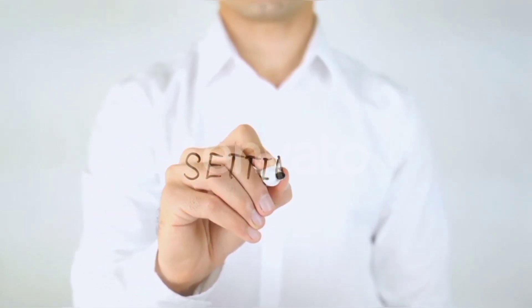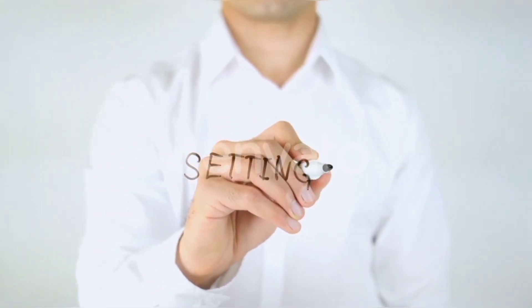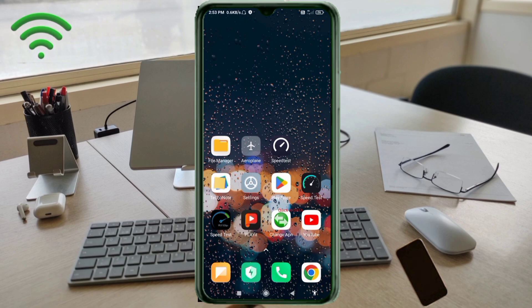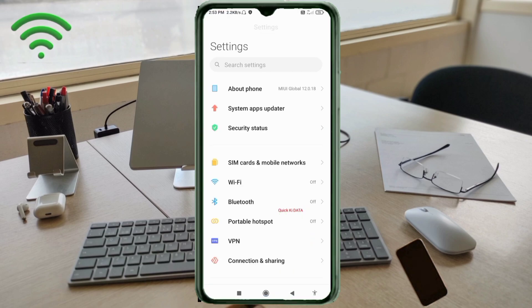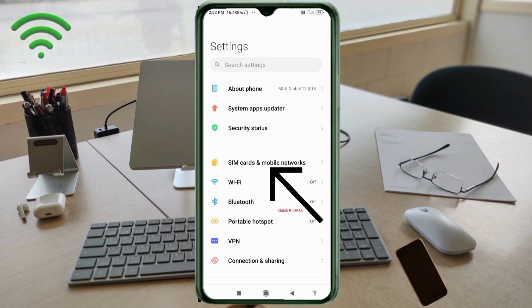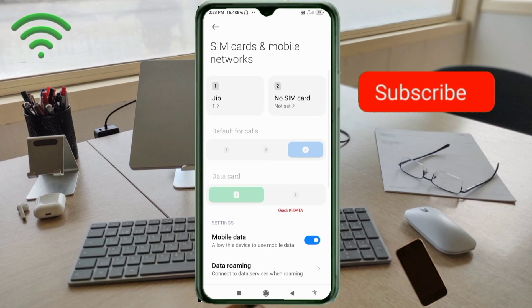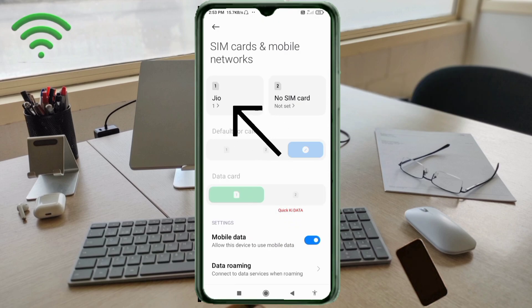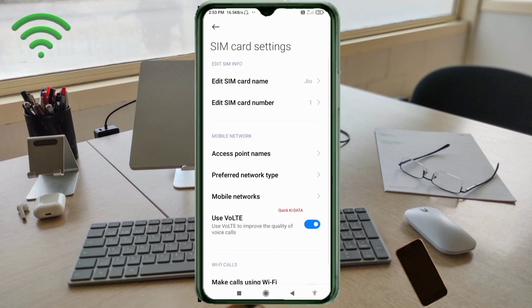Go to the Settings app on your Android device. Click on SIM card and mobile network. Select your SIM card, then click on Access Point Name.